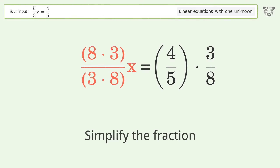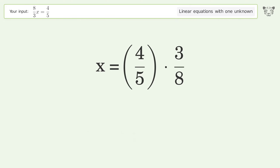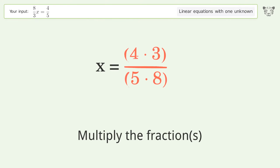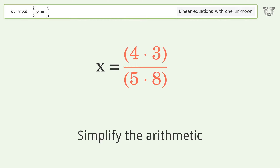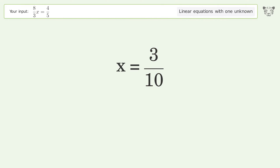Simplify the fraction, then multiply the fractions, and simplify the arithmetic. And so the final result is x equals 3 over 10.